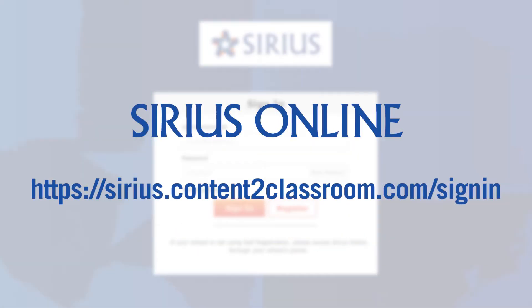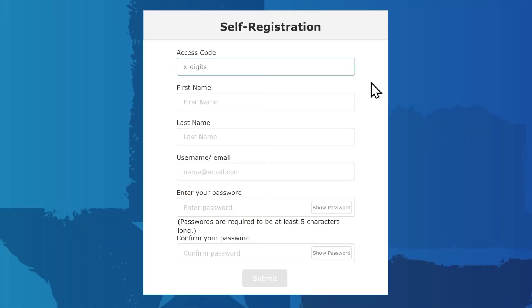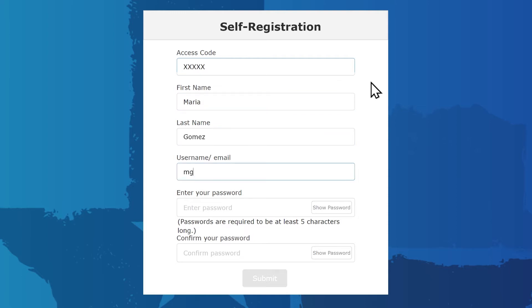Go to the Sirius Online site, and then click the Register option. As a teacher, you'll register using the teacher access code provided to you. First, enter the access code, then your name, email address,